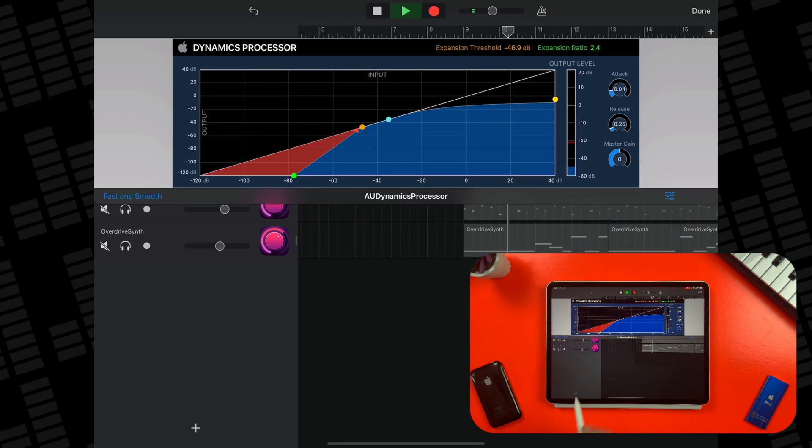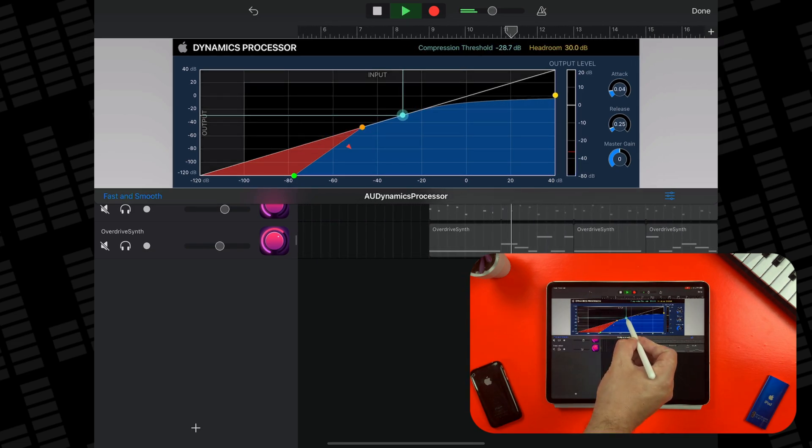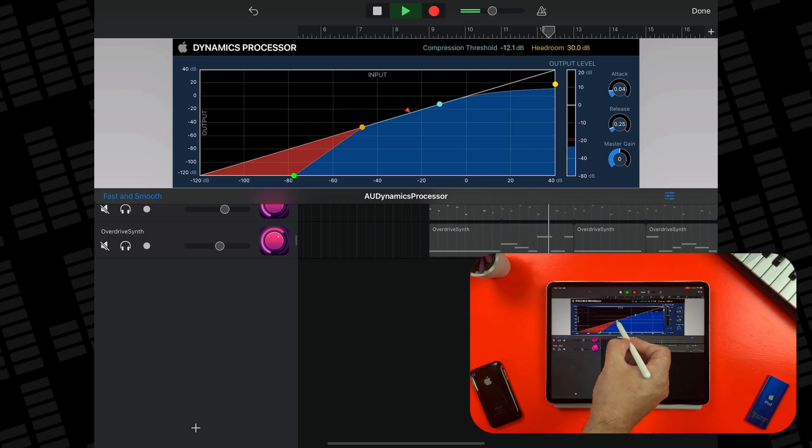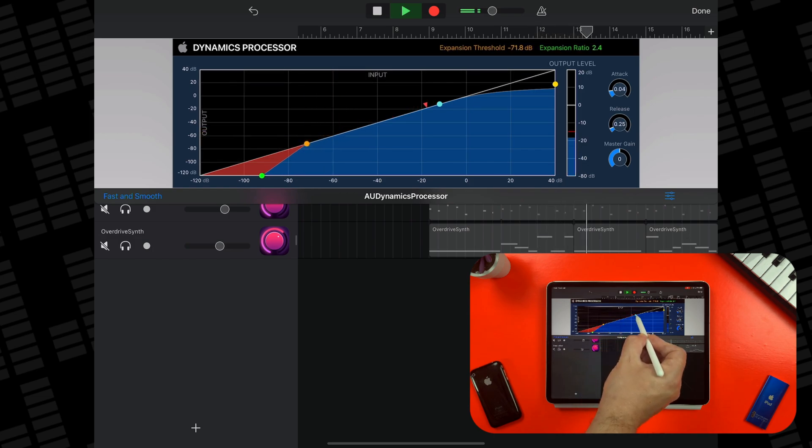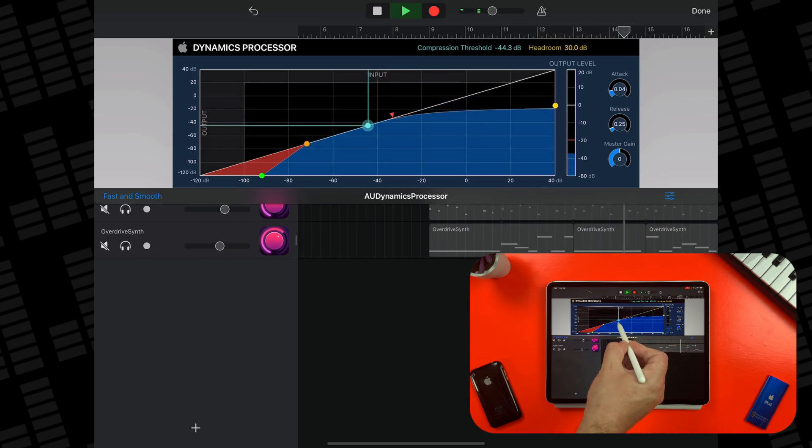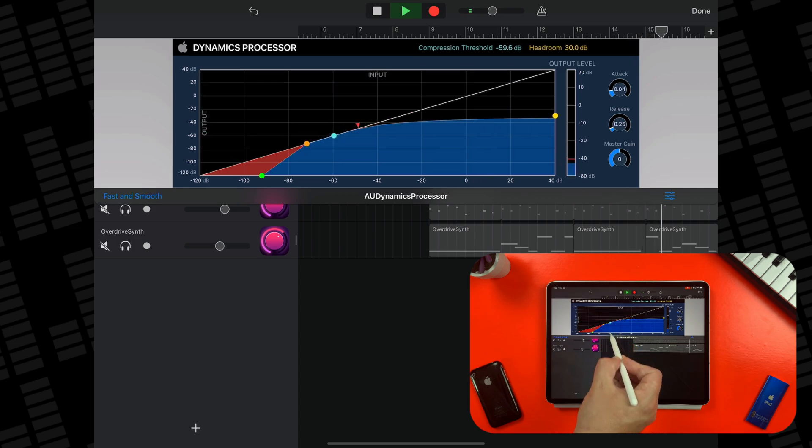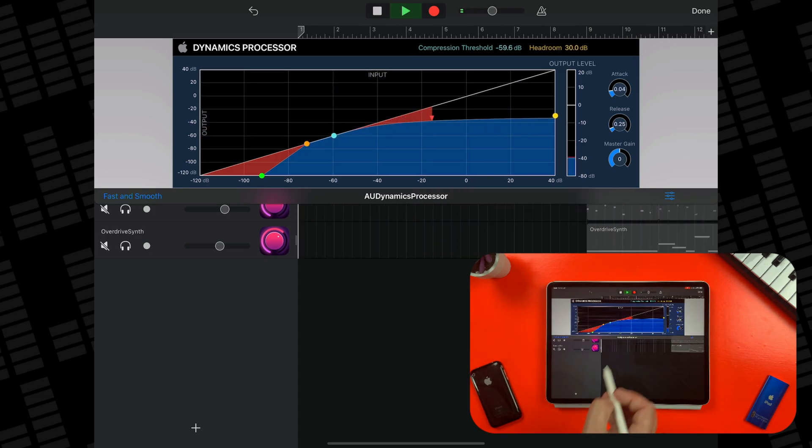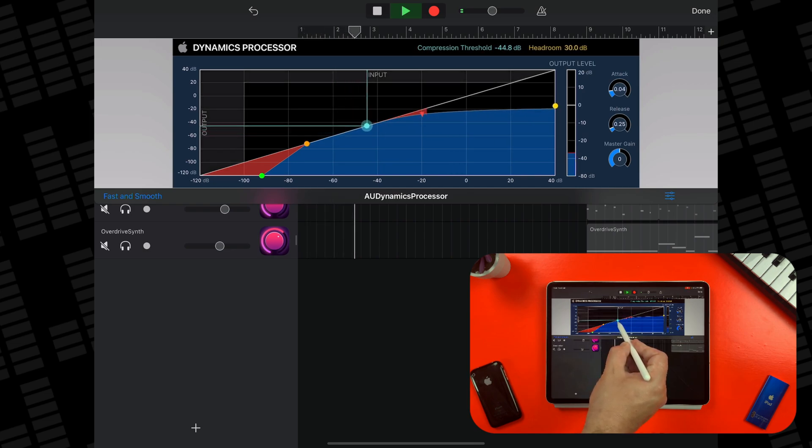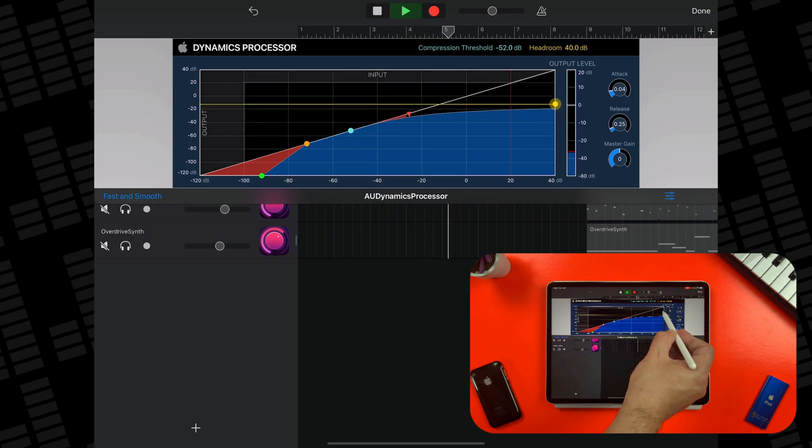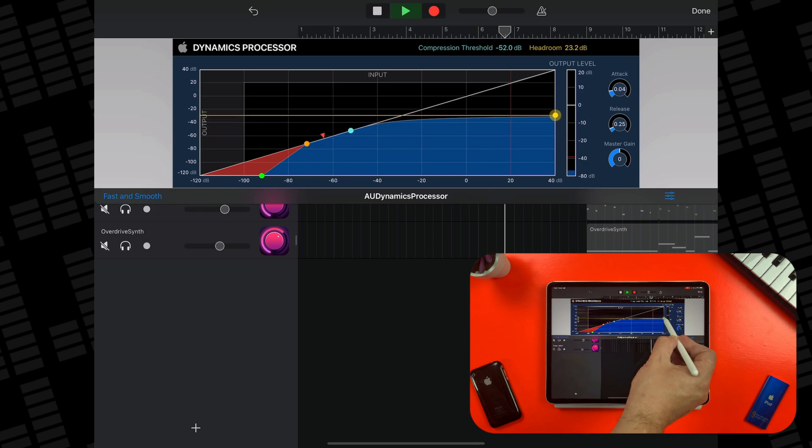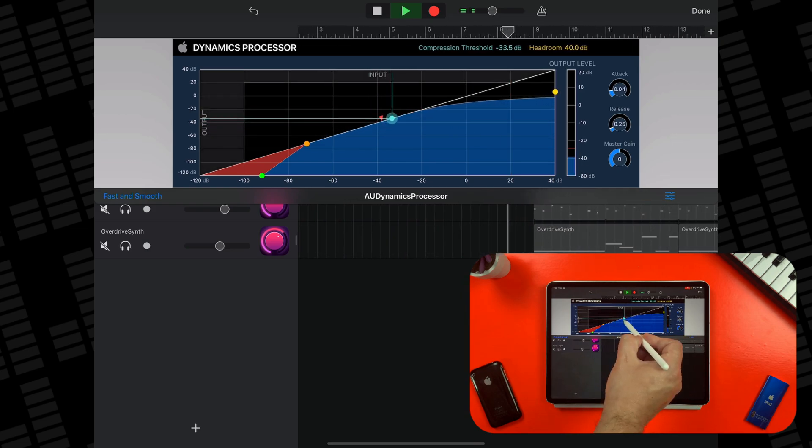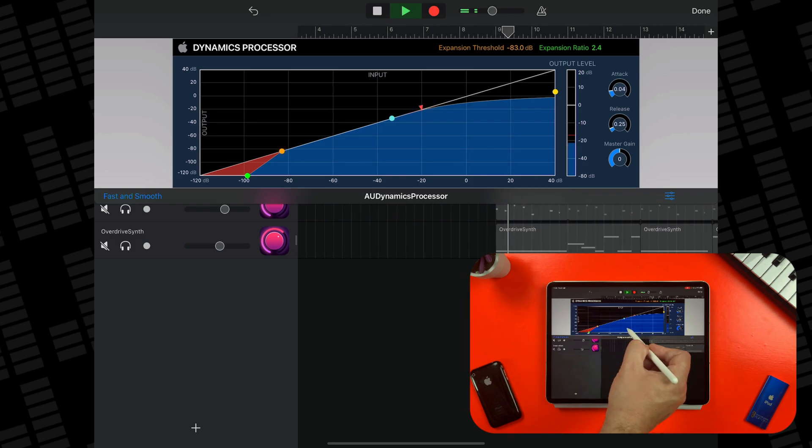The blue point here is the compression threshold. Anything that's louder than this point will be compressed. And the yellow headroom point gradually increases or decreases how much of your audio is compressed after it passes the threshold.